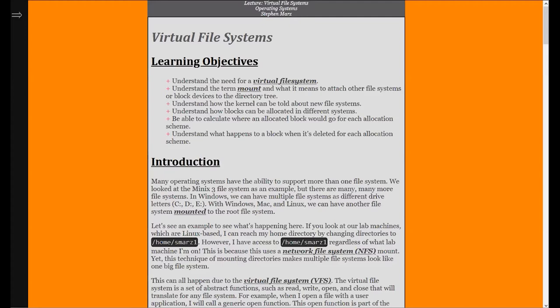The need for the virtual file system is that most operating systems support more than one file system — even Windows does. You have NTFS, you have exFAT, you have file allocation table, things like that. There has to be a way where we can join all of these different file systems together so that they work all together. You can have a FAT32 on a USB drive, you can have a Linux drive. On Linux, you have many more file systems you can support: EXT4, EXT3. On the Hydra machines, they use XFS. There are Btree file systems — all these different file systems.